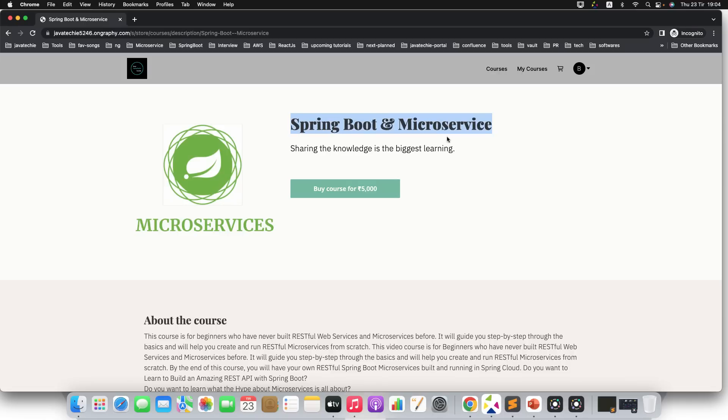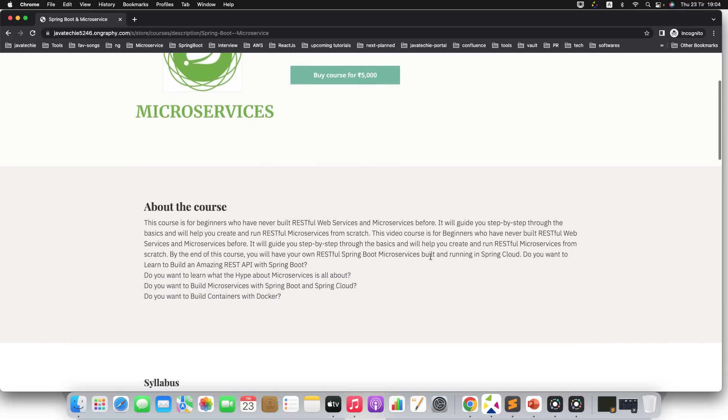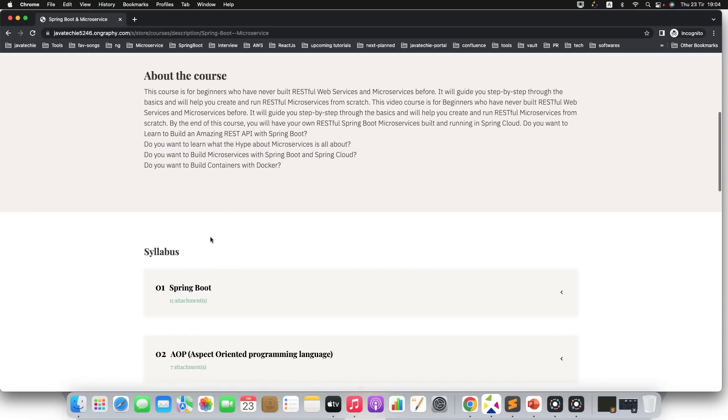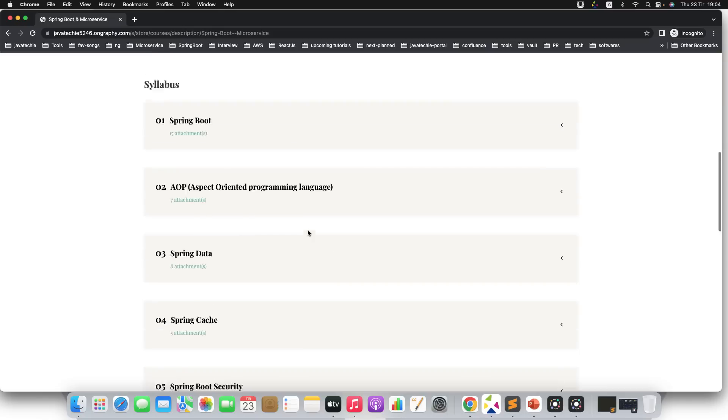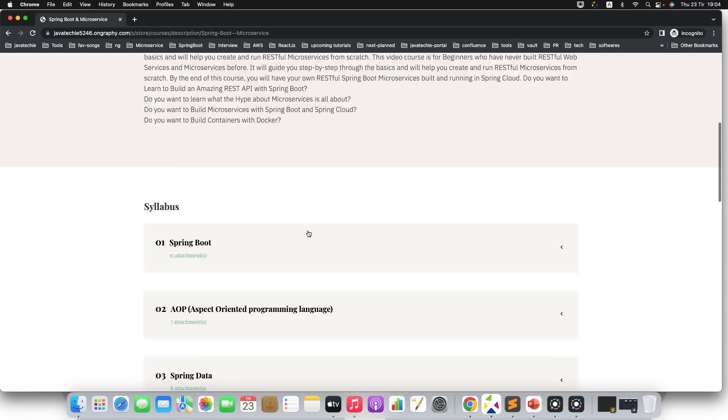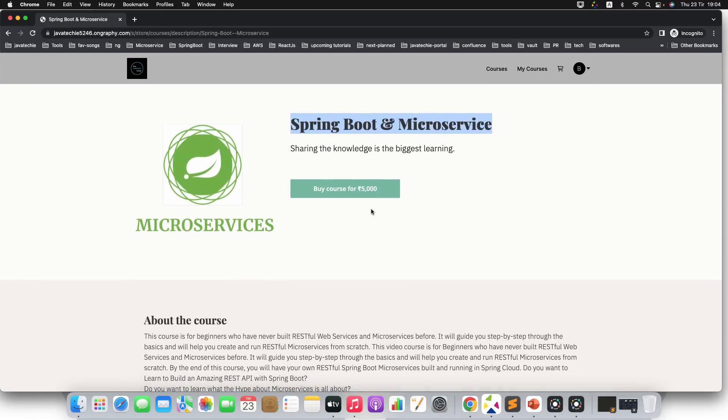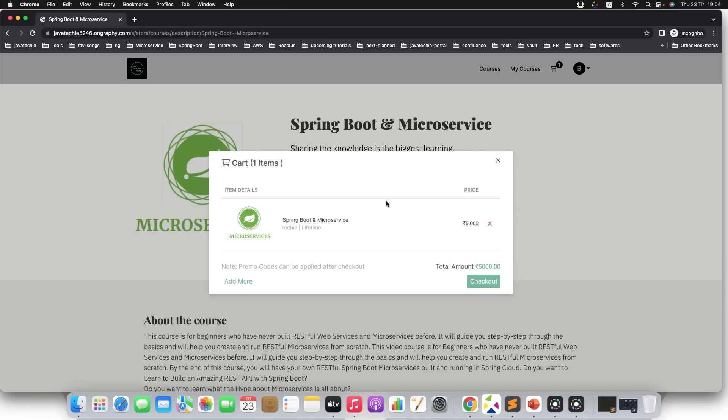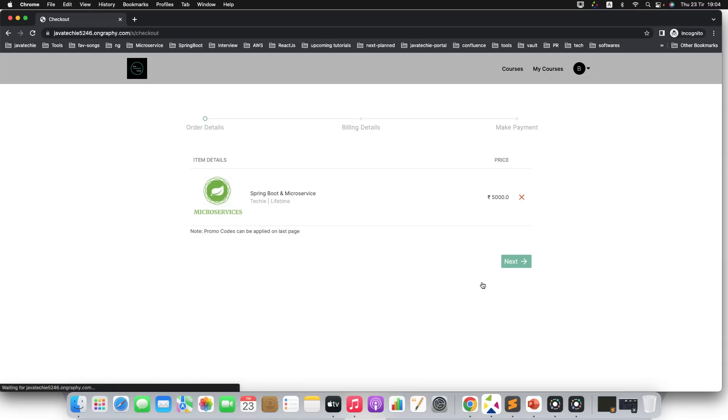This is the particular course—Spring Boot and Microservices—and this is about the course. Again, you will get the syllabus; you can check out the syllabus before purchasing this particular course. Now click on this Buy Course for 5000. It will just ask you to check out this particular product or course to the cart. Now click on checkout, then you need to click on next.